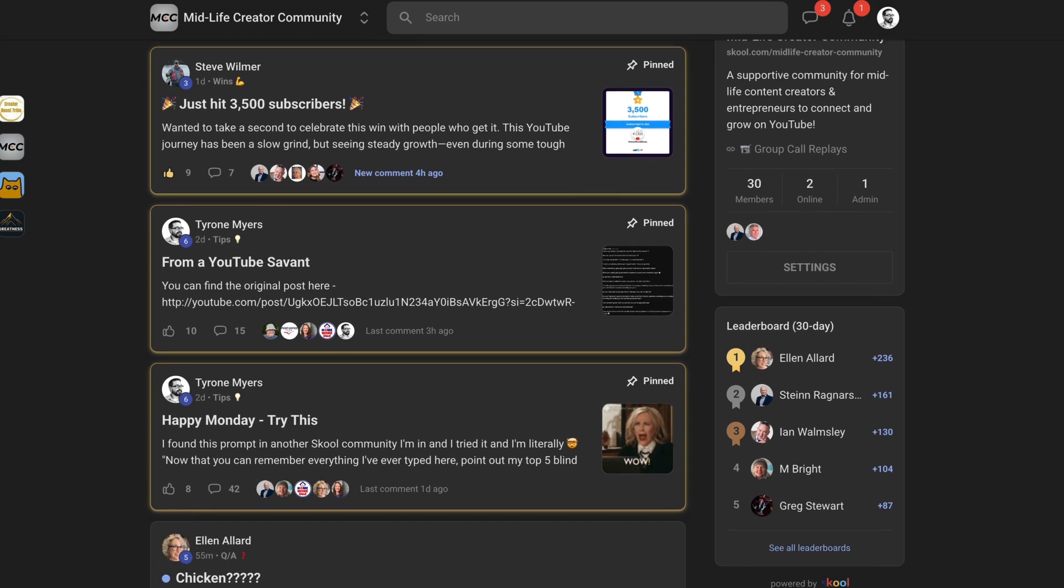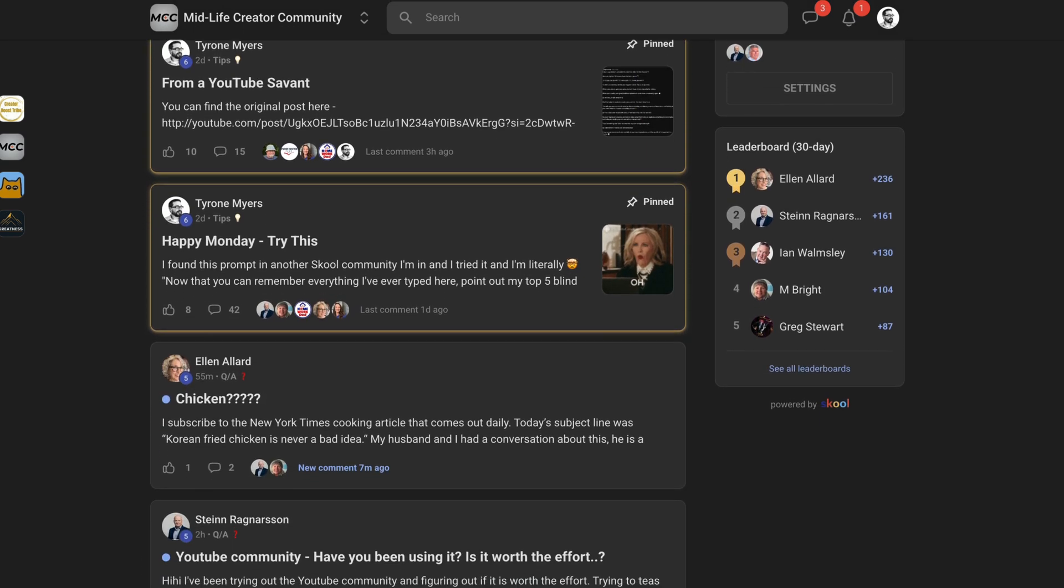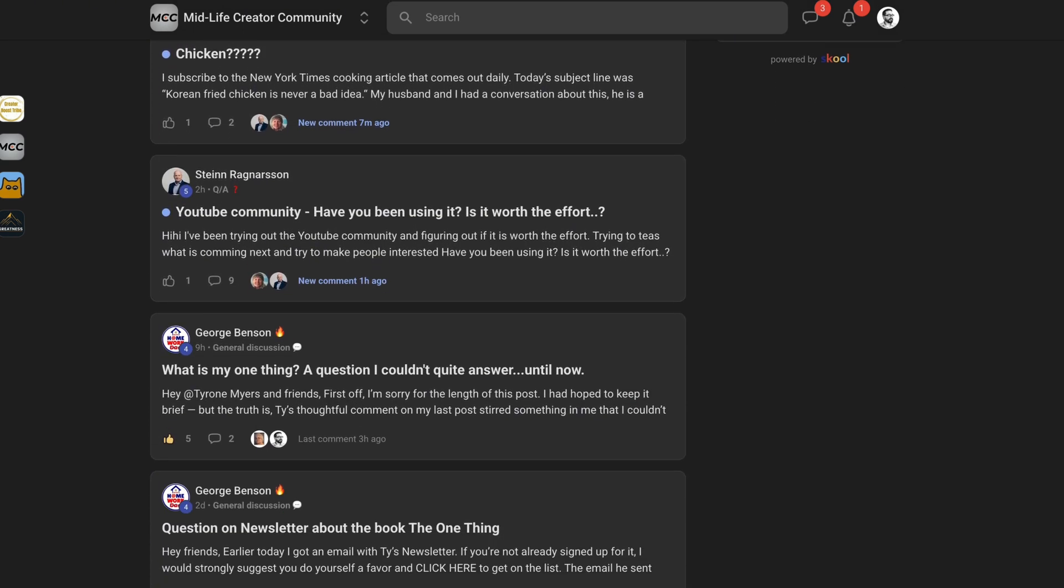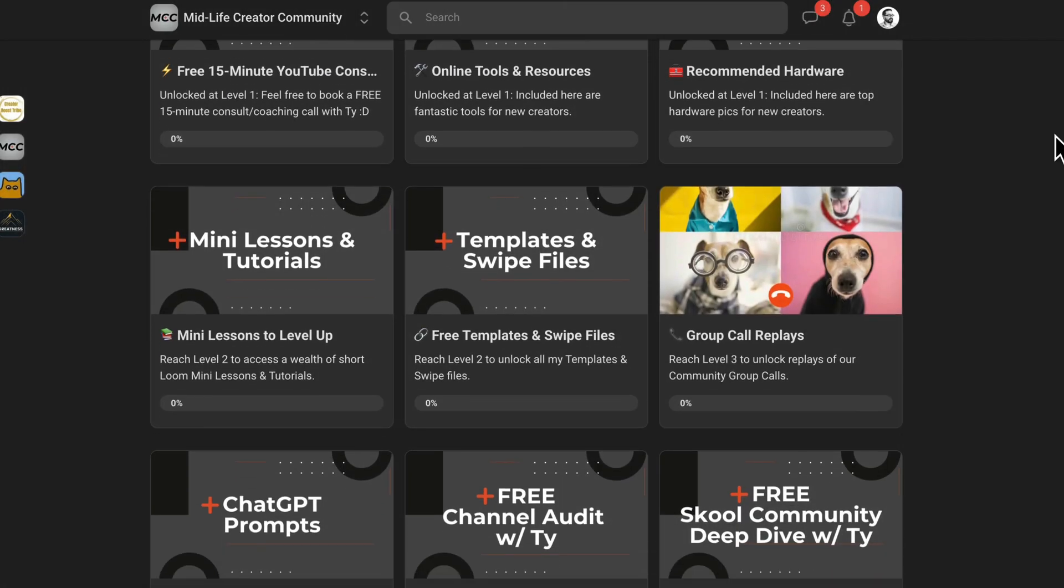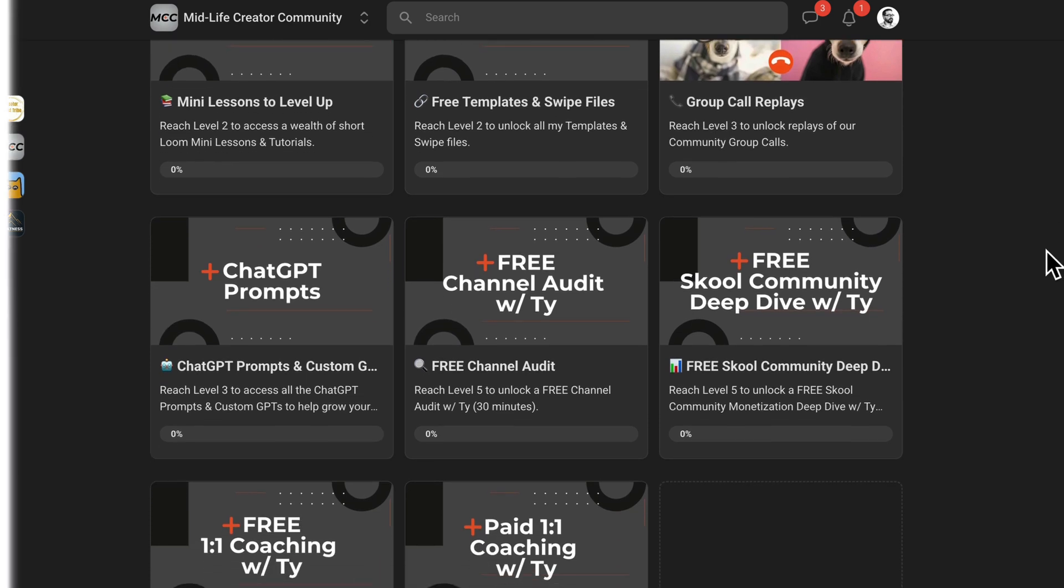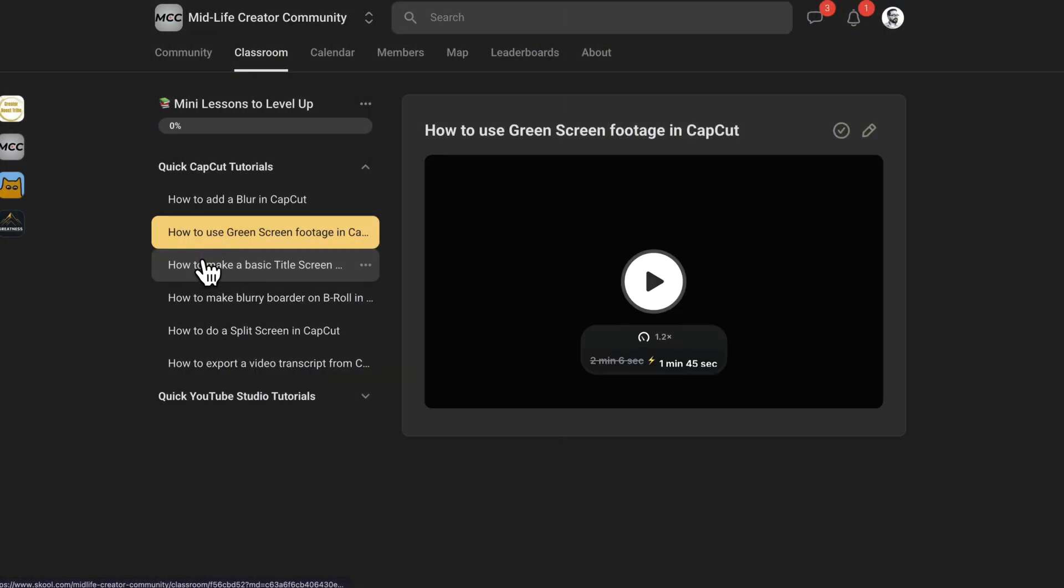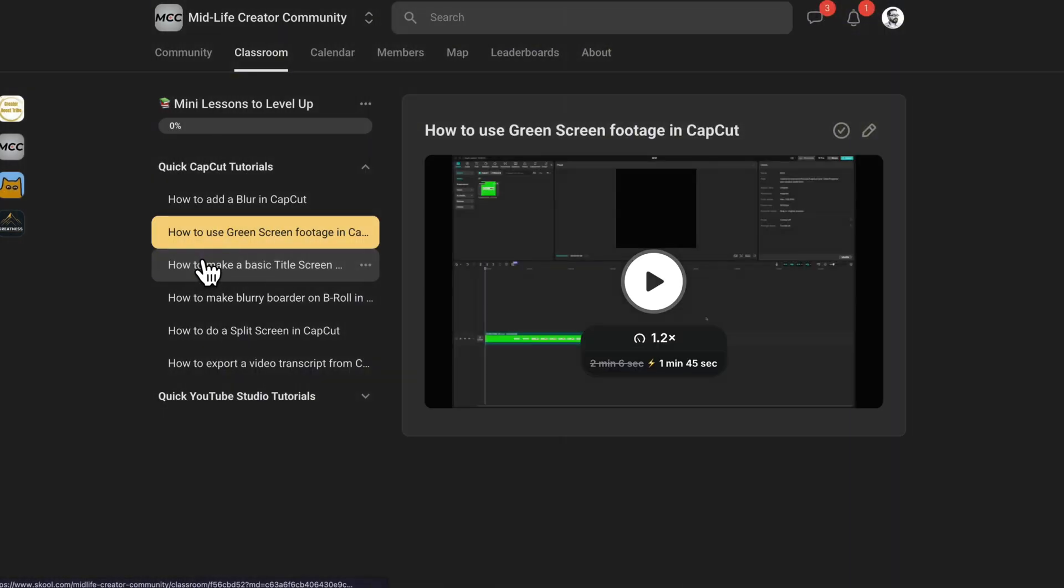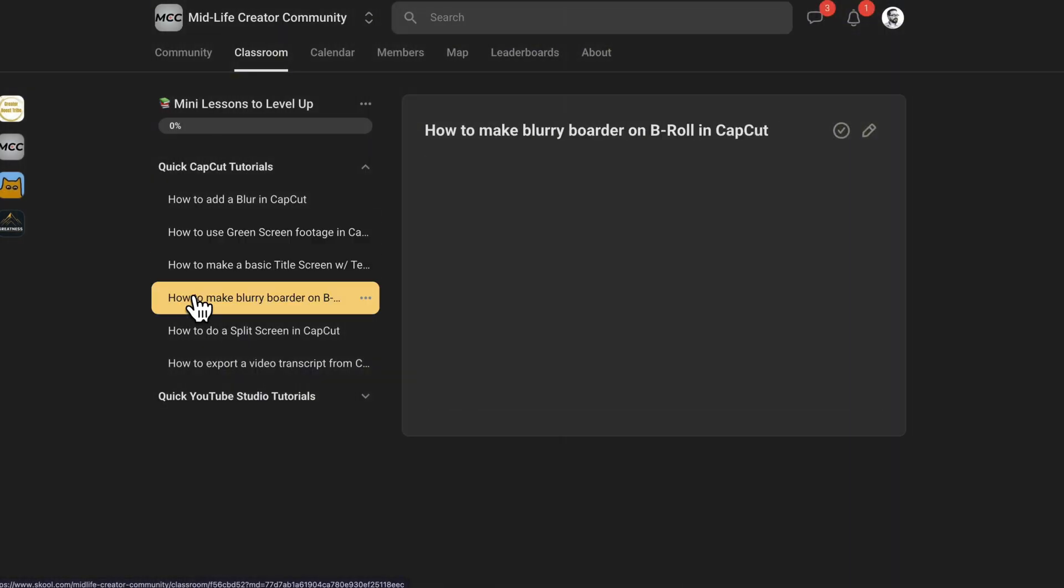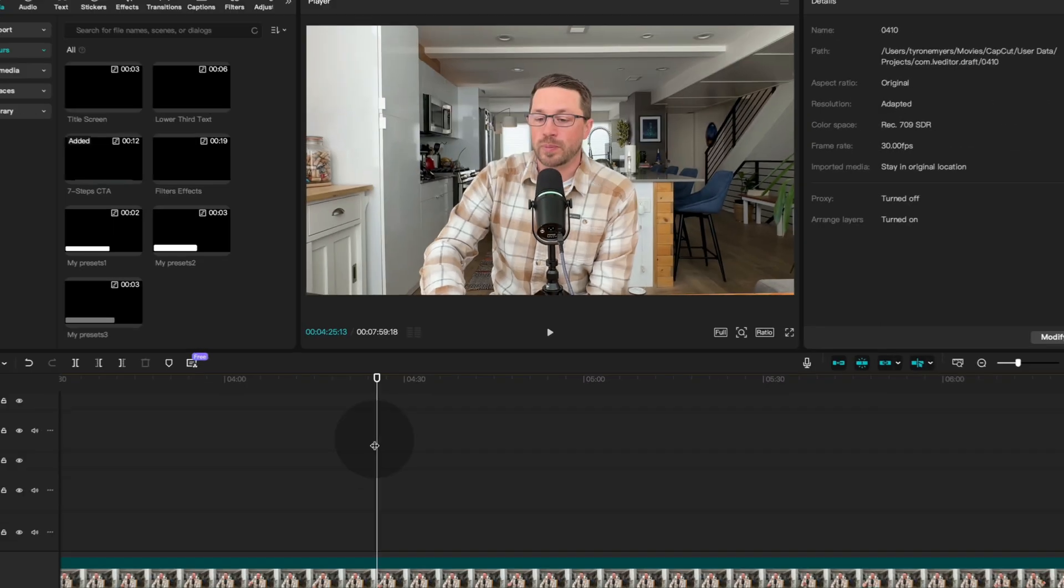Oh, and by the way, if all of this editing stuff feels just like a complete lonely grind, or if you're not even sure where to get started, that's exactly why I created my free school community. It's a place for newer creators to get together to collaborate, share wins, ask questions, and yes, even get support on editing. So if that's interesting to you, click the link in the description below.